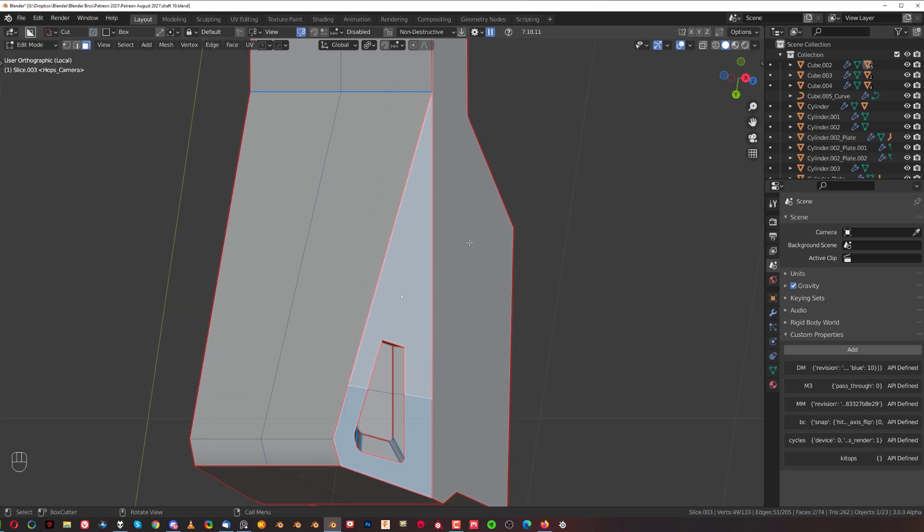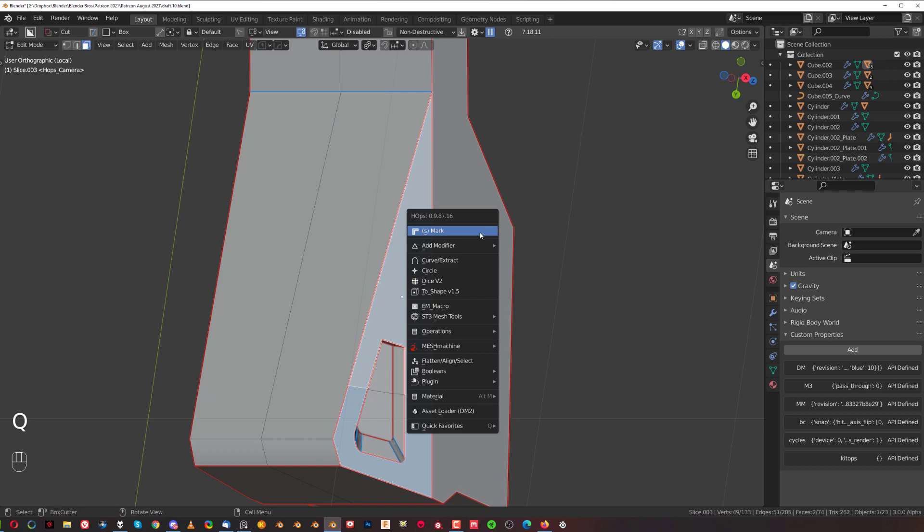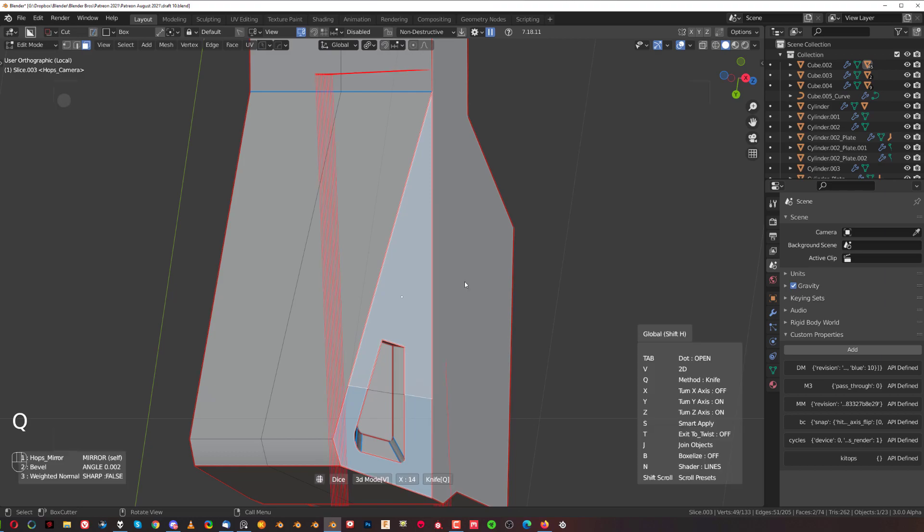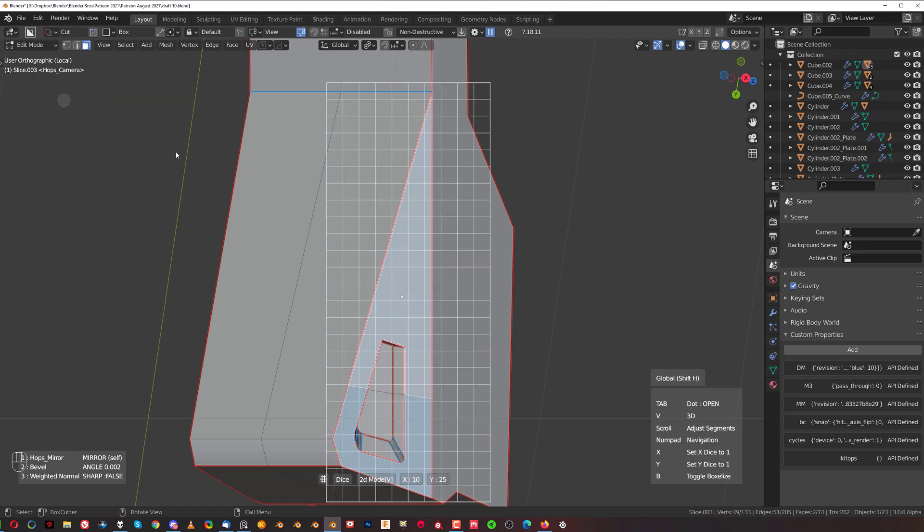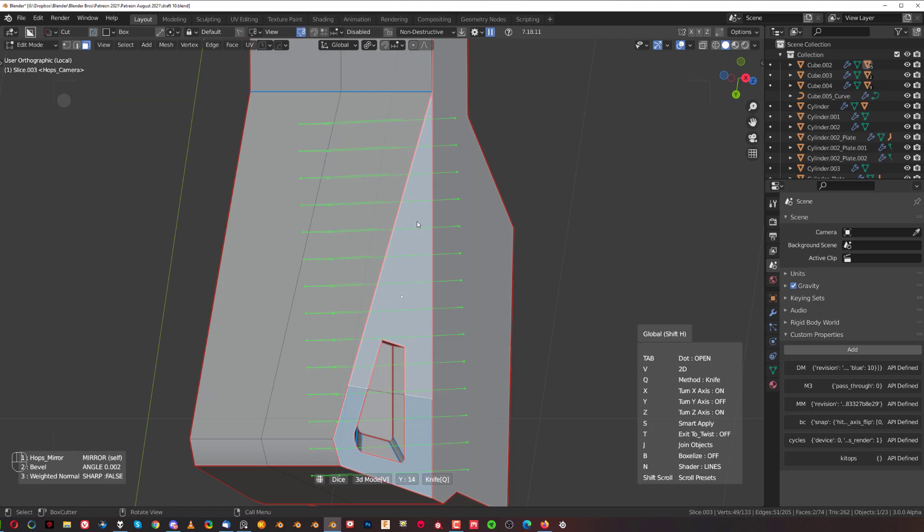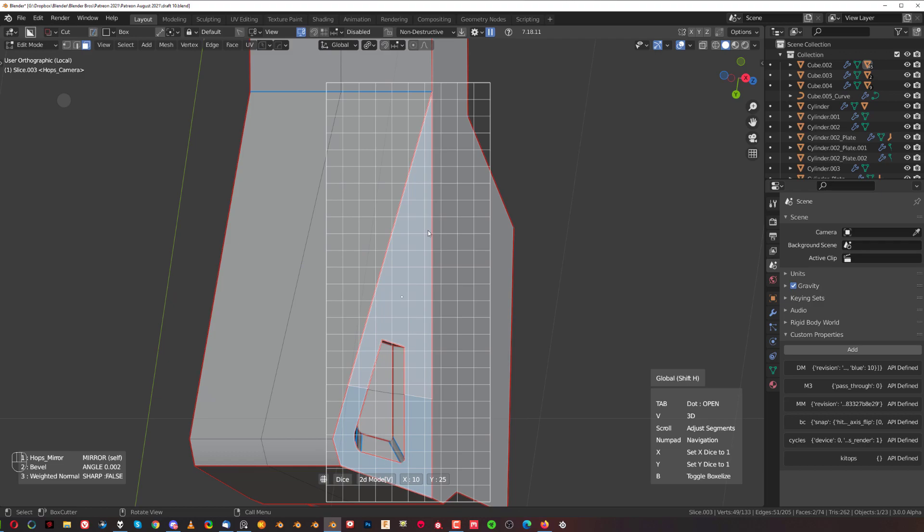I'm going to press Q, then go to Dice, and then you can either press Tab, you can see this dot here, and you can switch it to 2D, or you can actually press V and toggle between them. So, this is a view-based dice.